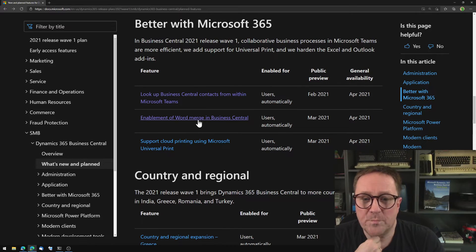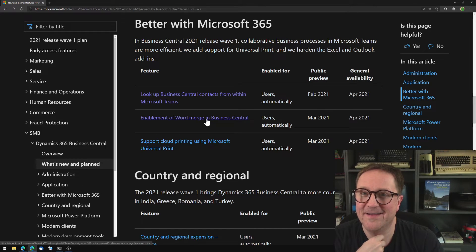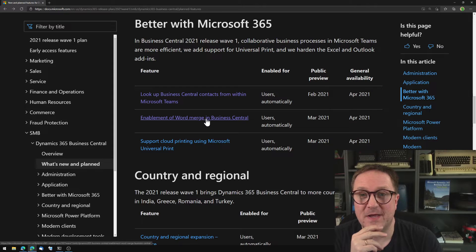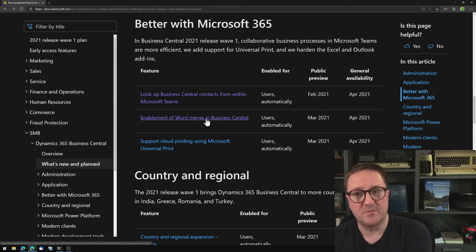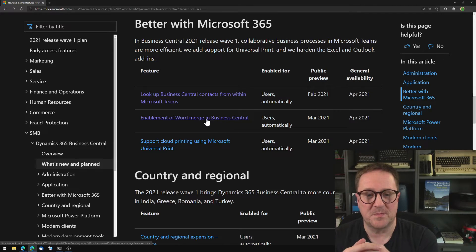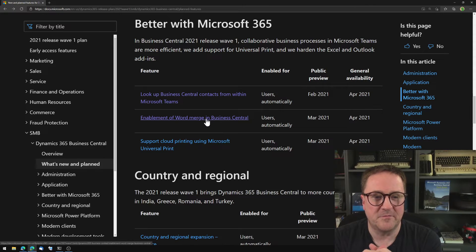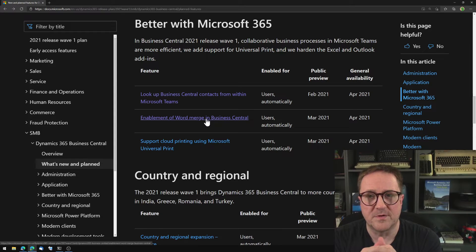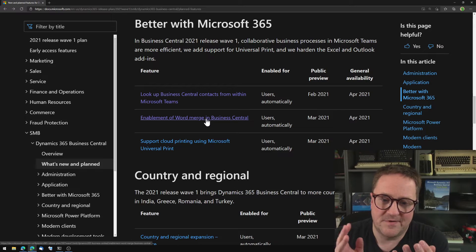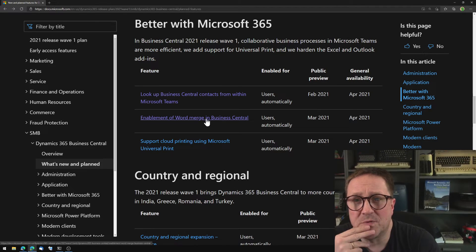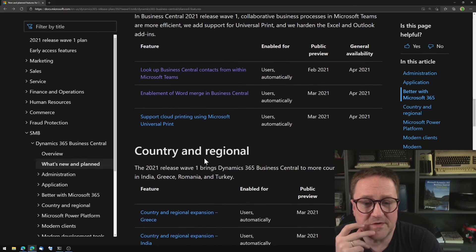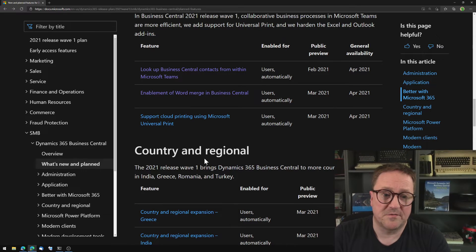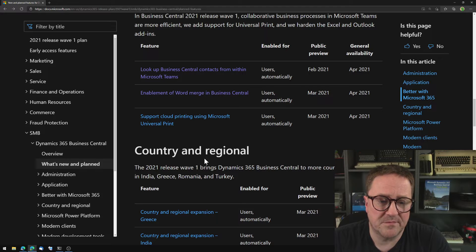Enablement of word merge is actually the relationship management module's mail merge function that was lost. In the role tailored, there was ability to do mail merge, that was lost with the web client. So reintroduced. So it's not really enablement of word merge. It's fixing something that was broken when they switched from one client to the other. The last one is a natural given. So I think now that we have cloud printing support in business central, support Microsoft universal print is a given. So good.